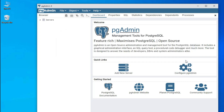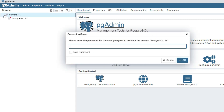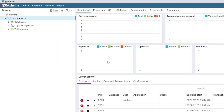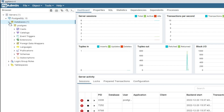It is asking for the superuser password. Provide the password you gave during installation and click OK. Now it is showing the server. Let me expand it — it is again asking for the password. Provide the password and click OK. As soon as I click OK, you can see my server has started.